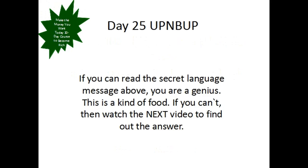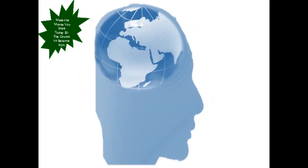This is a secret language message. If you could read it, you are a genius. If you couldn't, then watch the next video to find out the answer. The secret message from the previous video was CAKE.